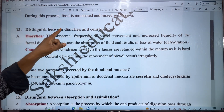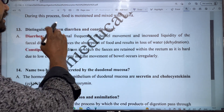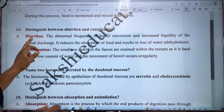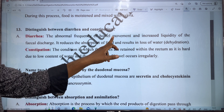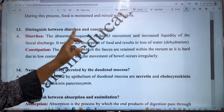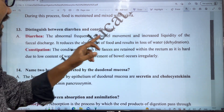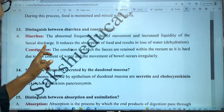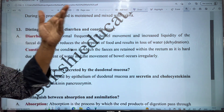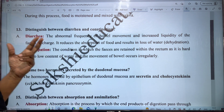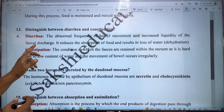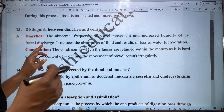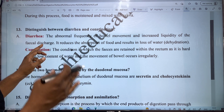Next, distinguish between diarrhea and constipation. Diarrhea involves the abnormal frequency of bowel movements and increased liquidity of the faecal discharge. In diarrhea, there is increased water content in the faecal matter being discharged.